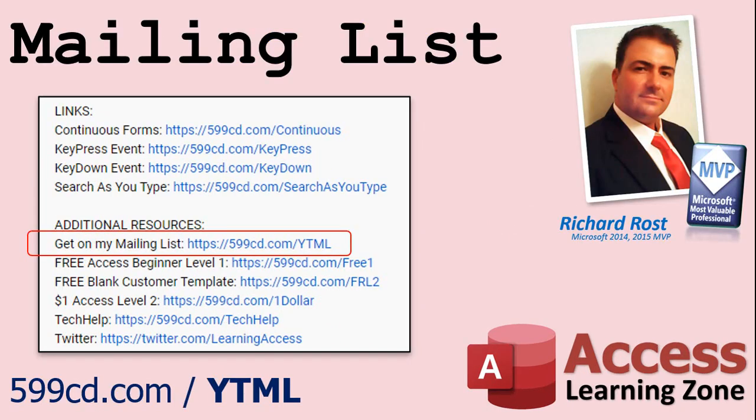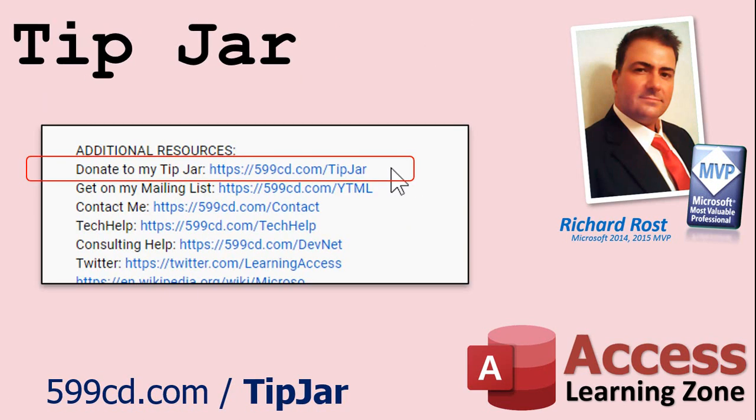YouTube no longer sends out email notifications when new videos are posted, so if you'd like to get an email every time I post a video, click on the link to join my mailing list. Even if you don't want to become a member, feel free to donate to my tip jar. Your patronage is greatly appreciated and will help keep these free videos coming. I got puppies to feed.